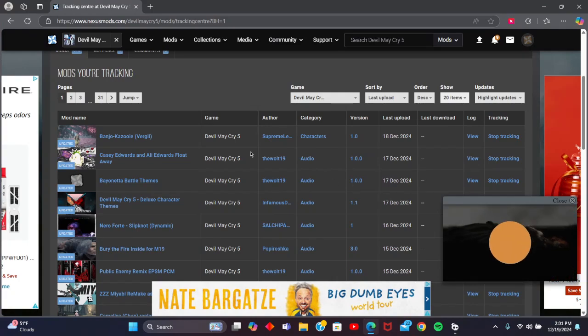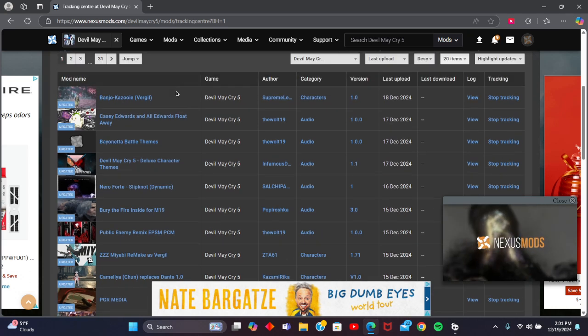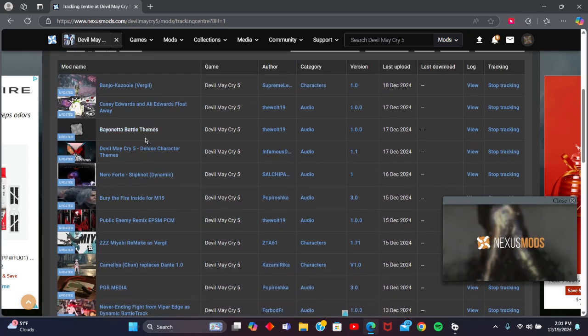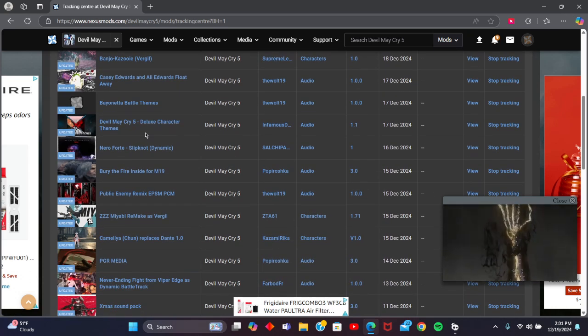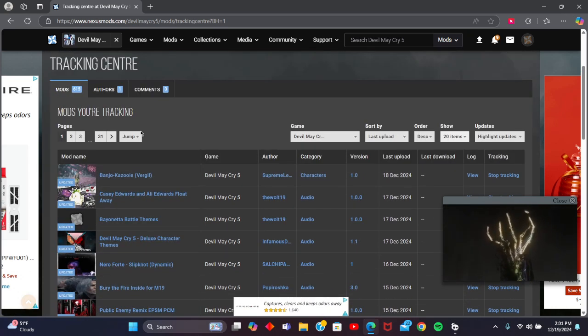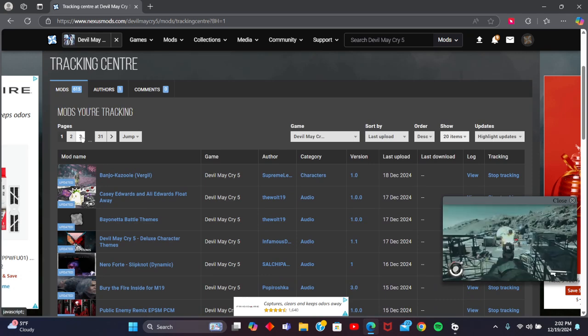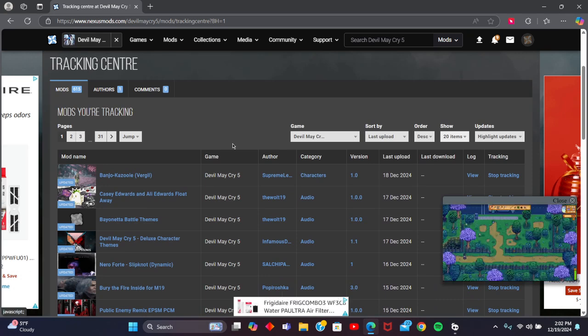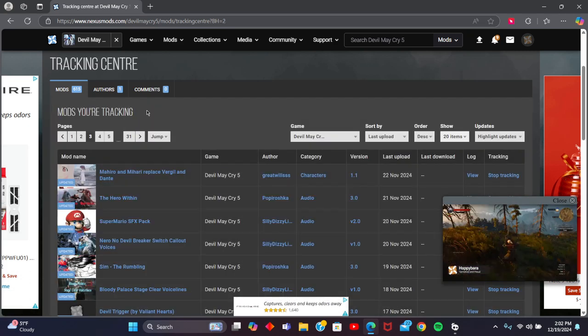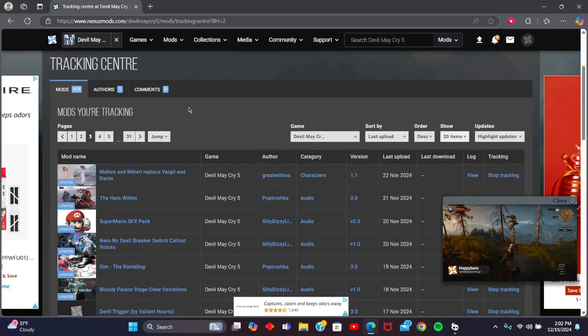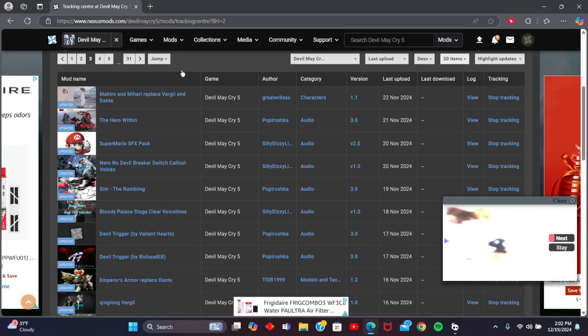I'm just going to open my internet browser here, and as you can see I have several mods—31 pages that I'm planning to download for the game—but I'm just going to download one just to show you.